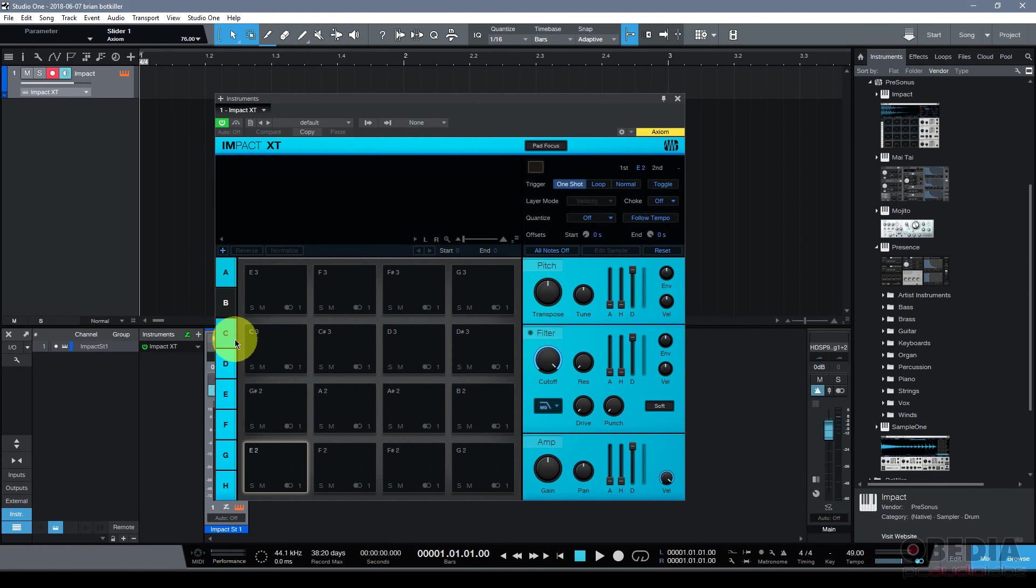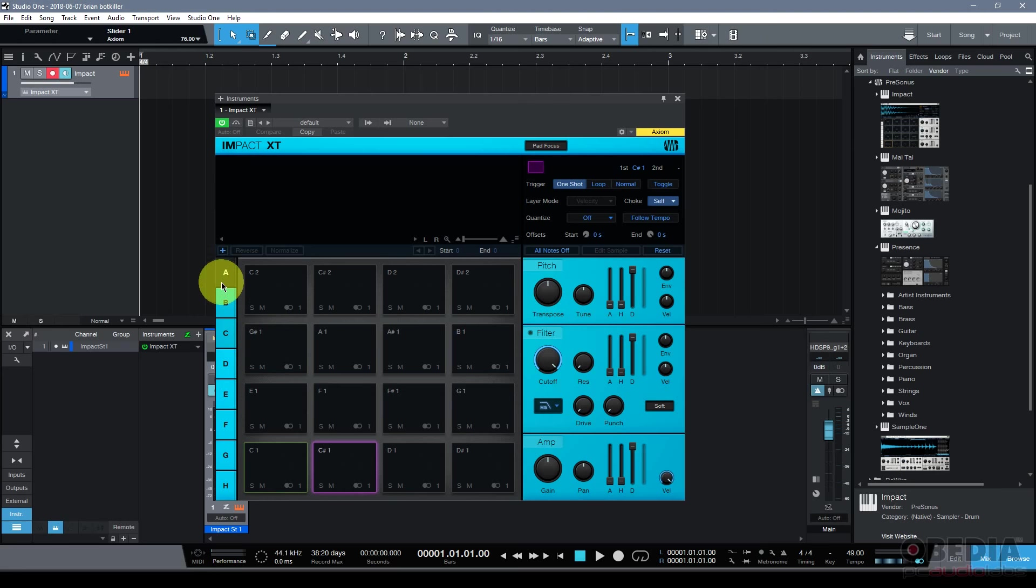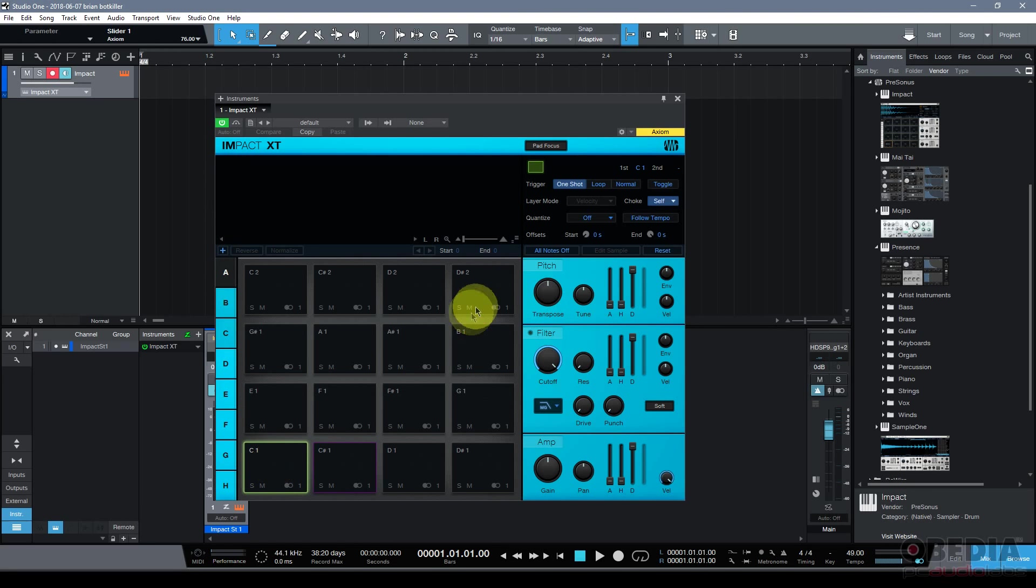And then I also have banks that I can make use of. There are eight banks available to me. Each bank is going to house 16 pads and what this means is that now starting with bank A I've got my first pad at C1 and it goes all the way up to D sharp 2 in this bank.